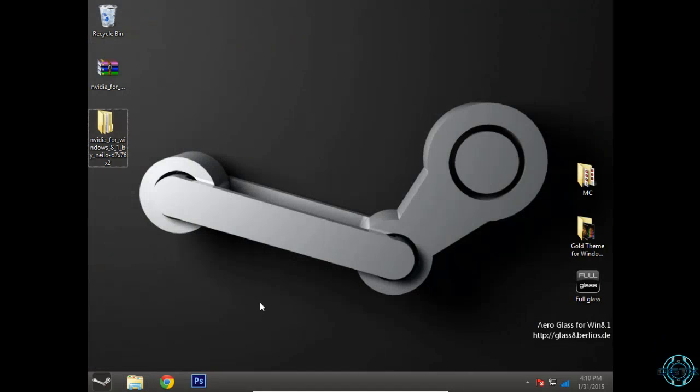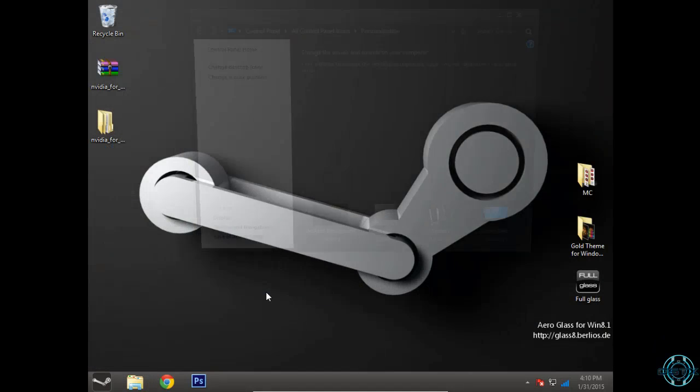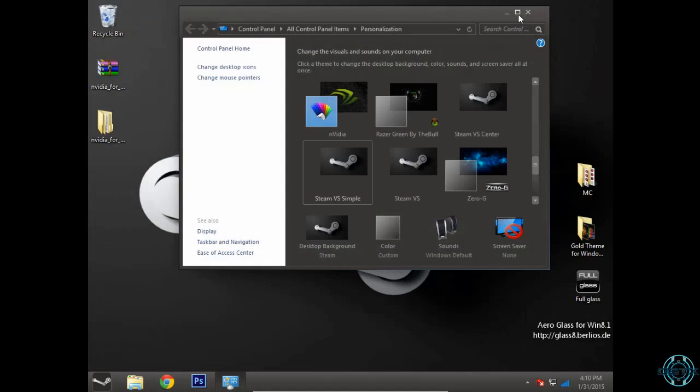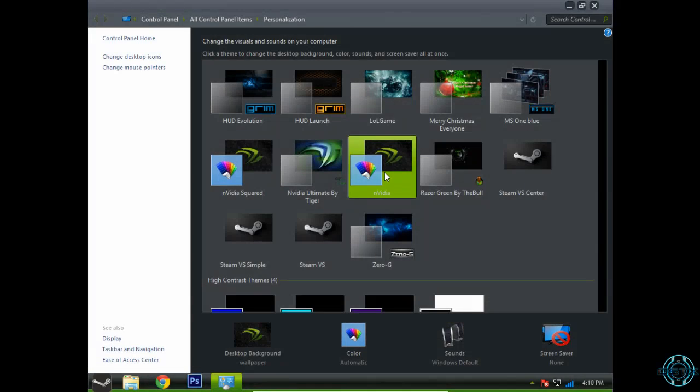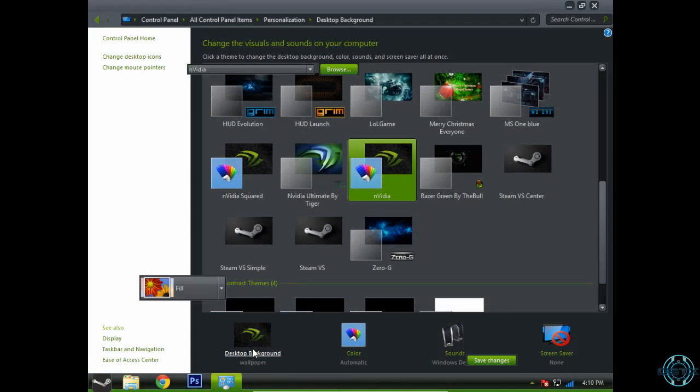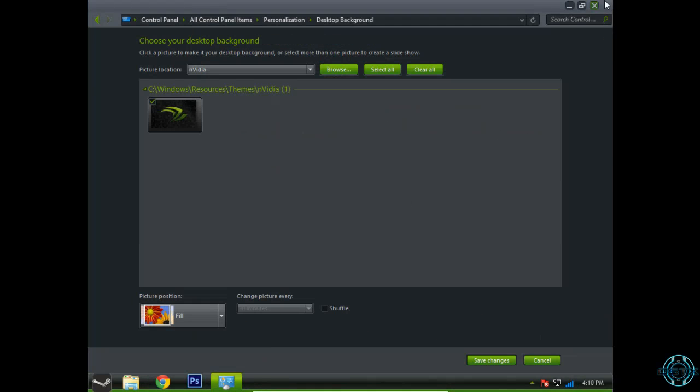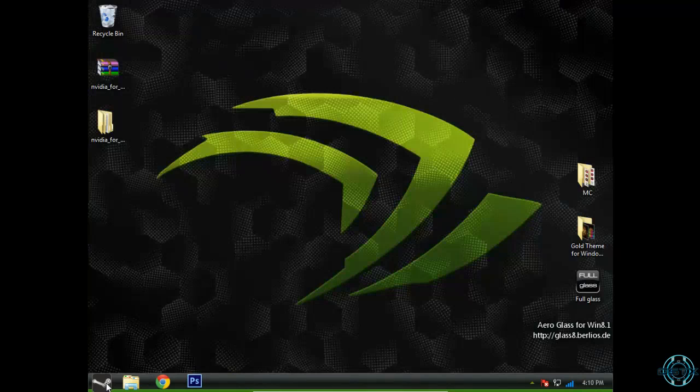You can close this, go to personalize, and now you just have to find the NVIDIA theme for Windows 8.1. Okay, here is the theme.